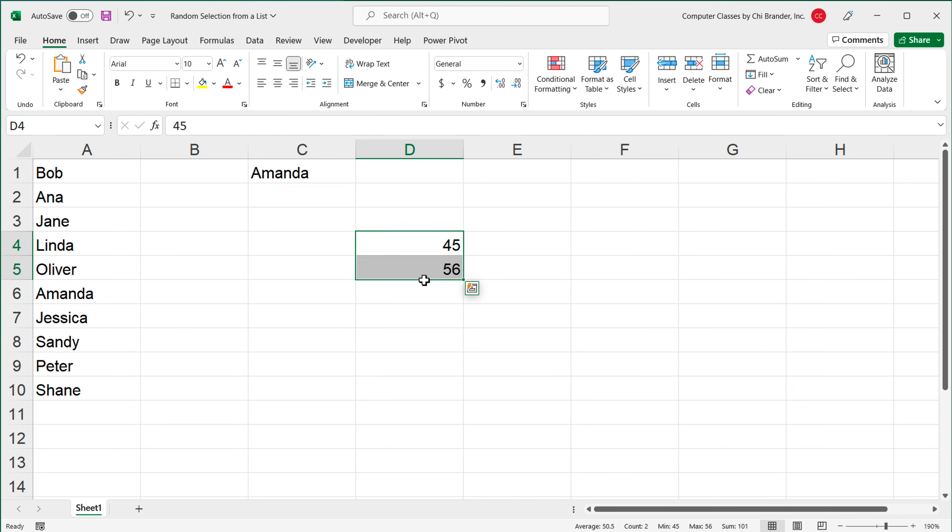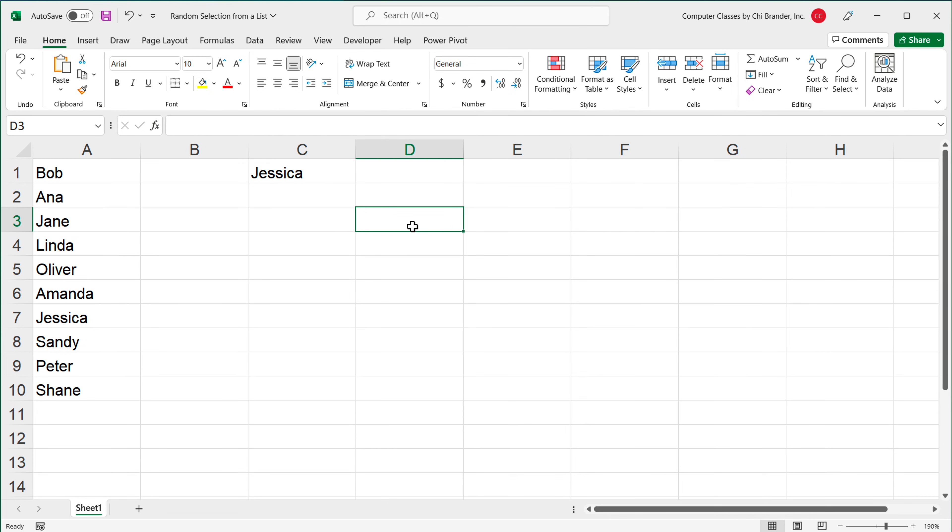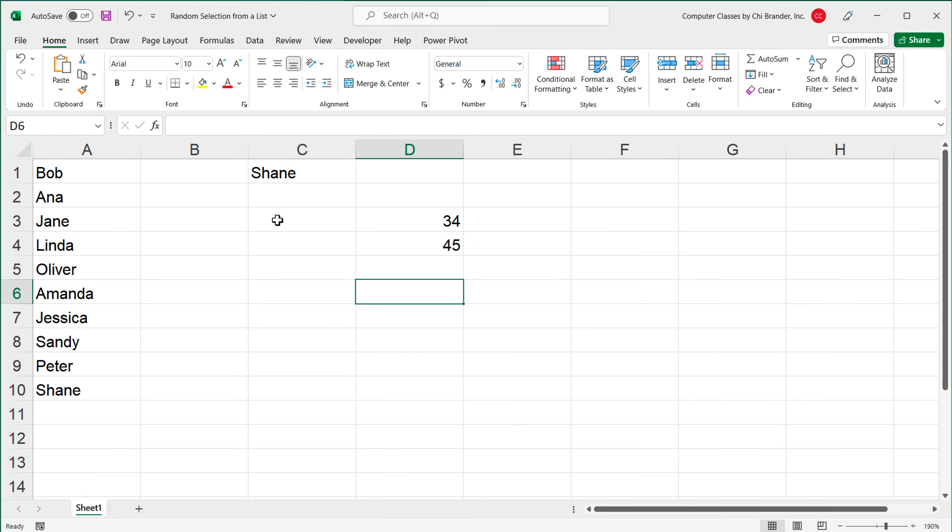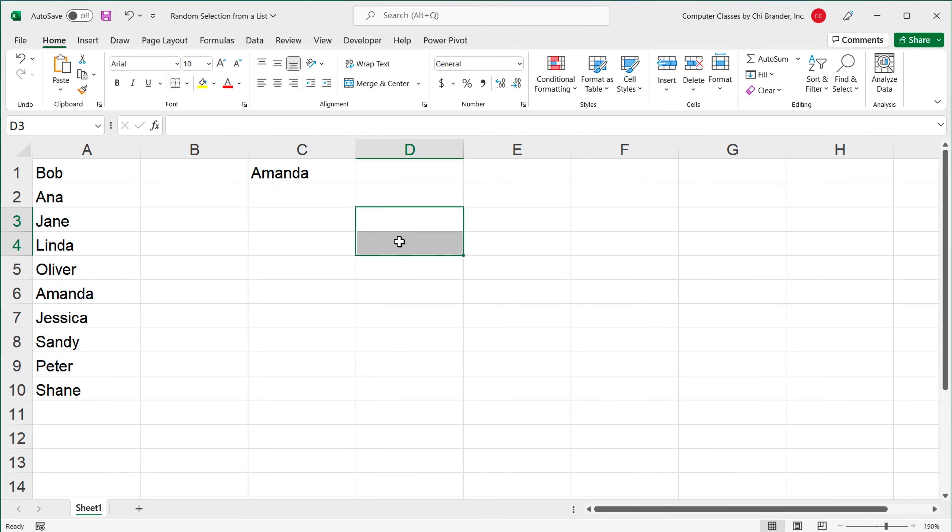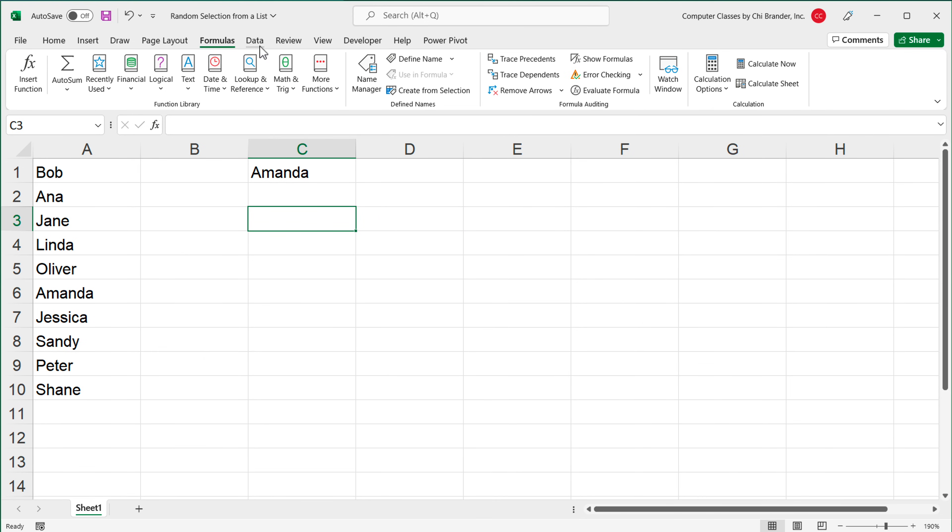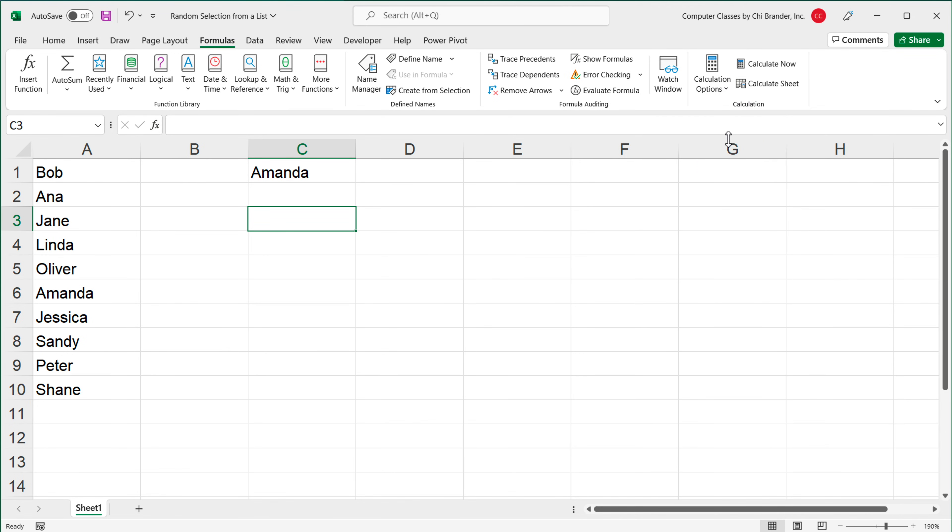Now if you're in Excel, you can actually change your spreadsheets to do manual calculations instead of automatic. The difference would be right now, anytime I enter anything in any cell in Excel, this automatically regenerates to a new name. If I didn't want that to just happen like that, I could go under this Formulas section on top, and under Formulas I can change my calculation options to manual.